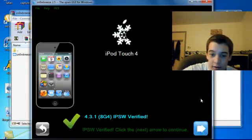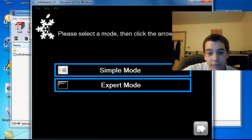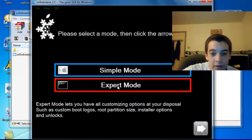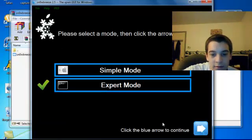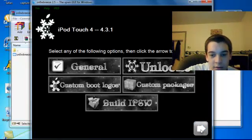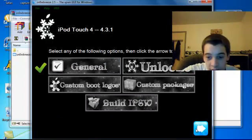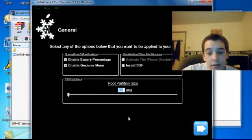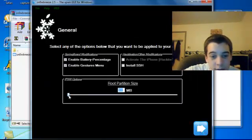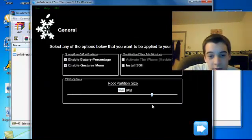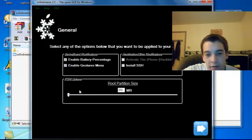Alright, here we go. Now you want to do expert mode because this gives you more options. I hit General because it just goes through all the steps. You can change your root size, but nobody needs to do that.